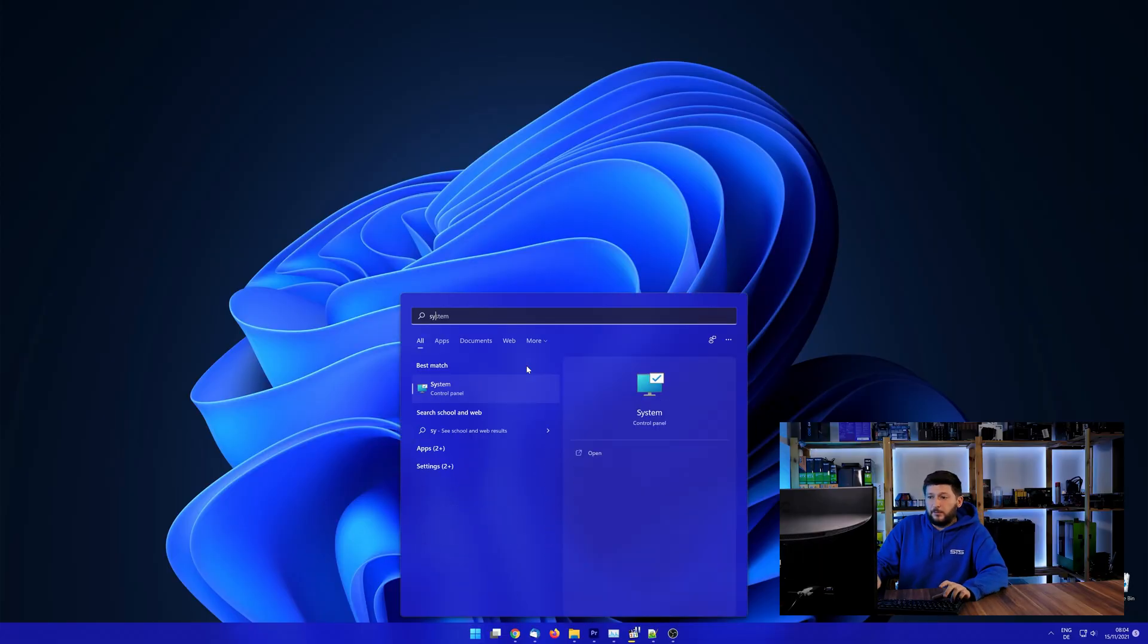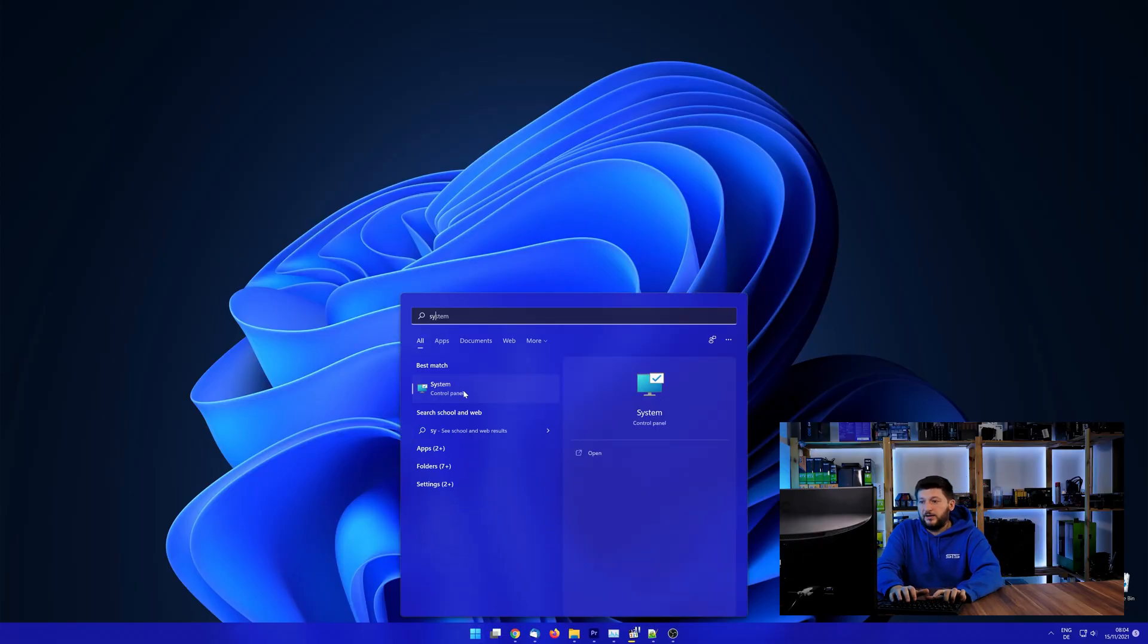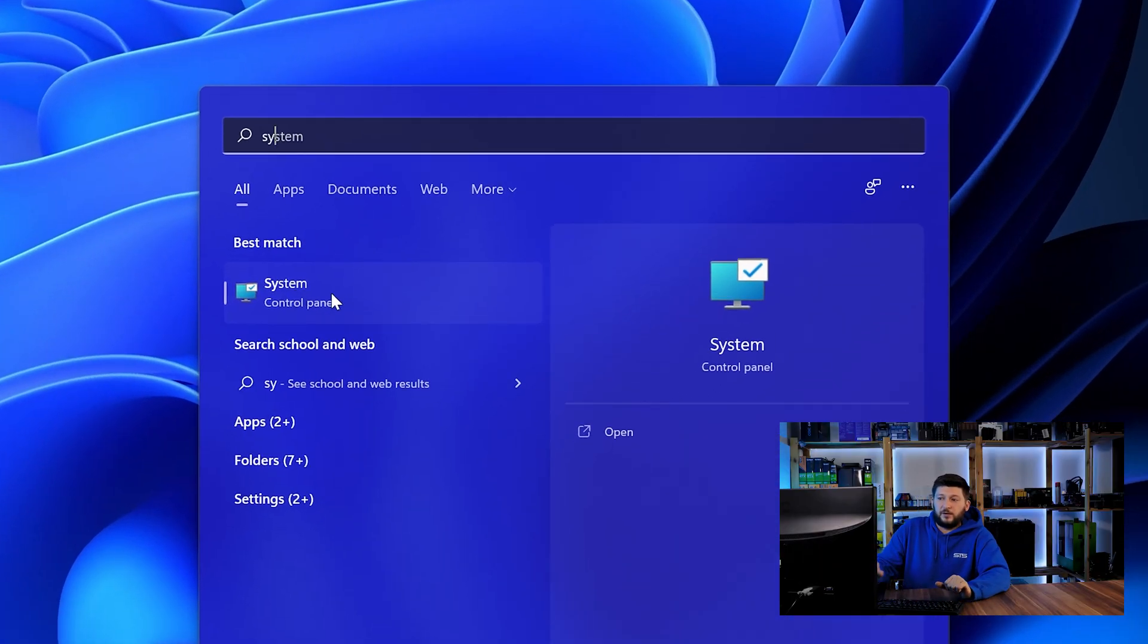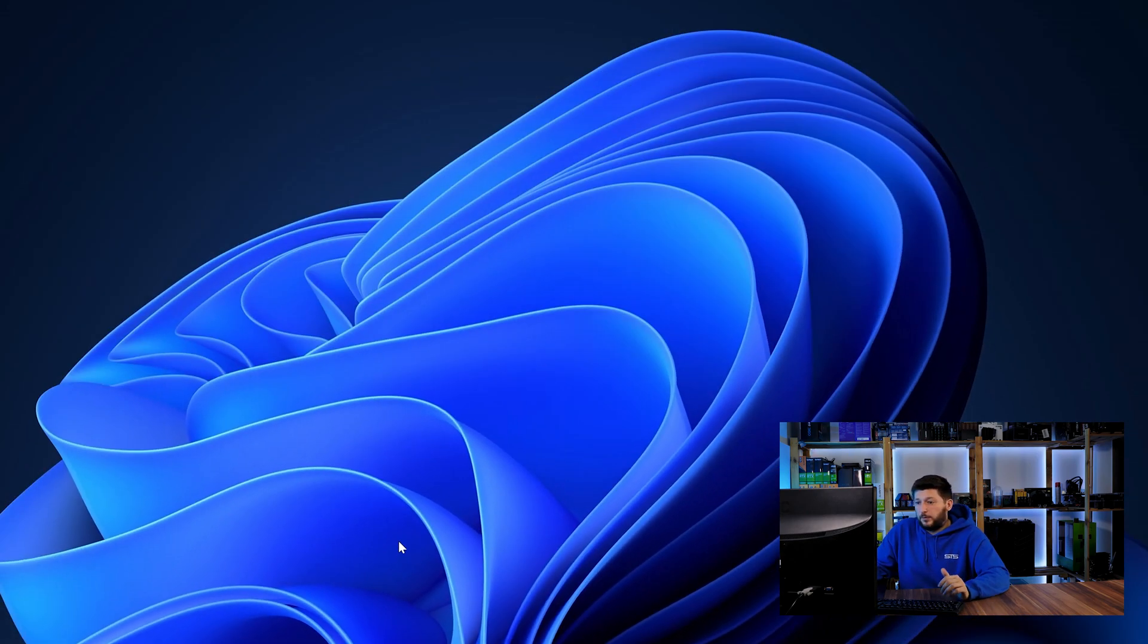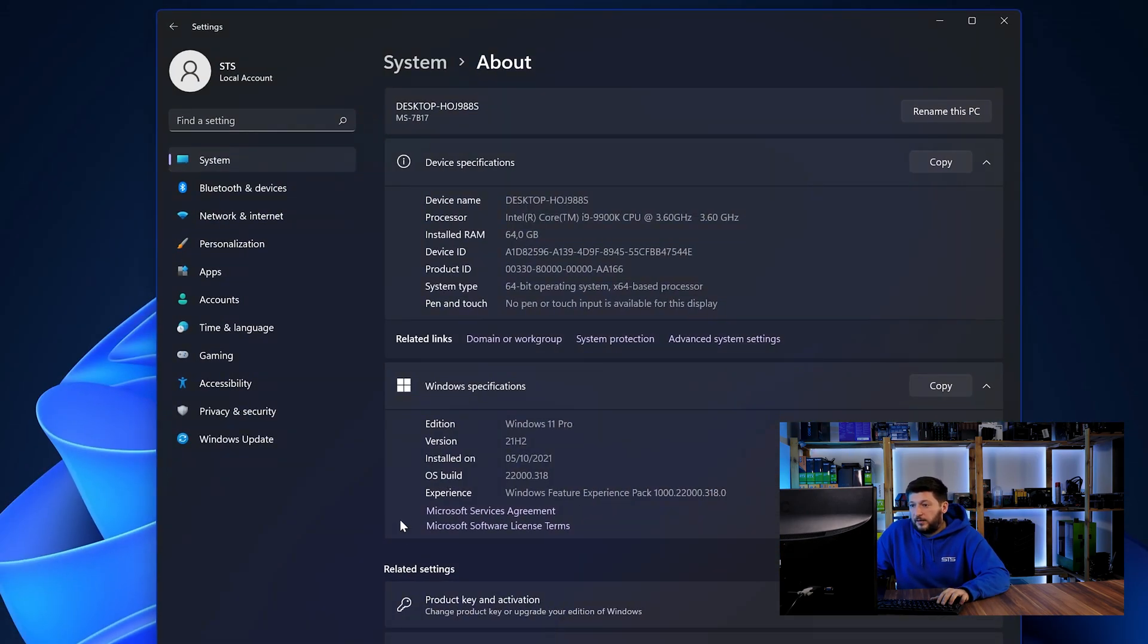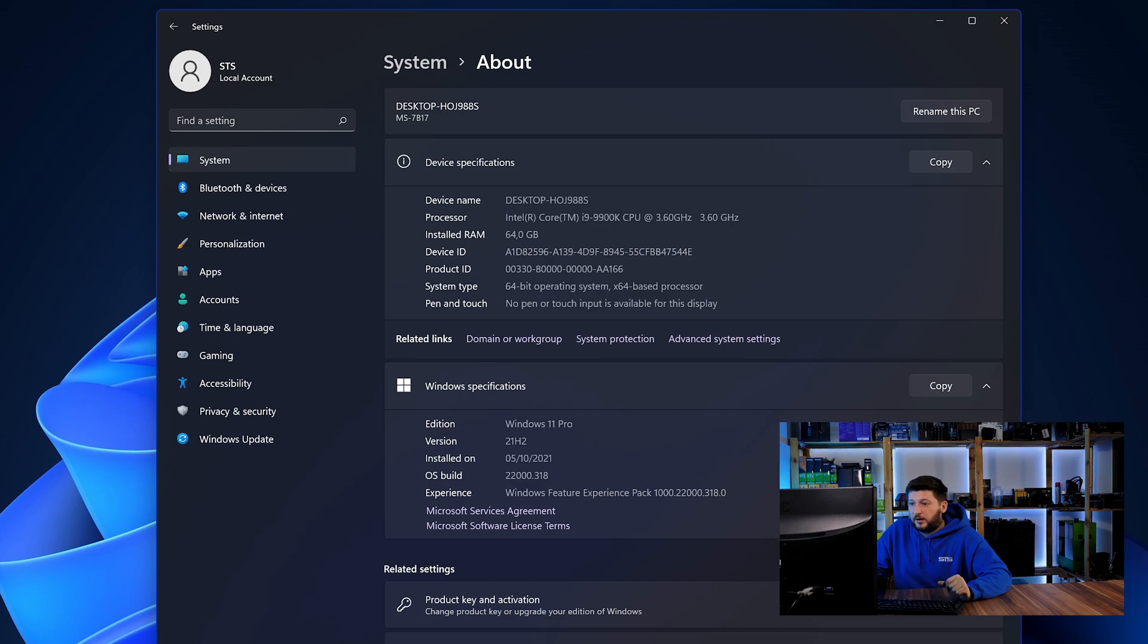To find it out, simply open up your start menu and search for system with the subcategory control panel. Once opened, we can find the bit amount in the same line as system type.